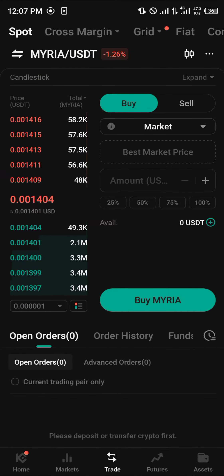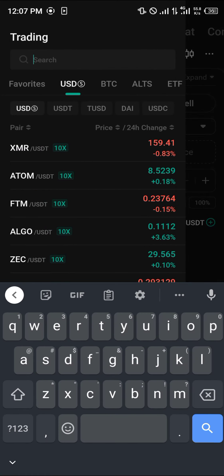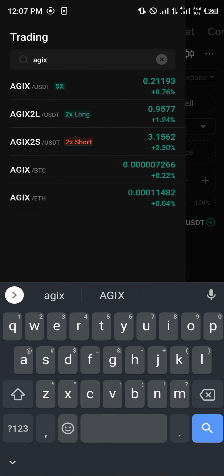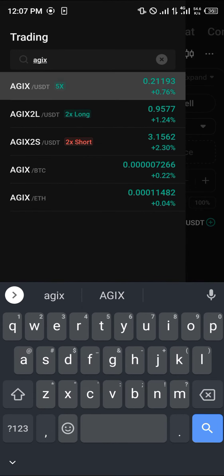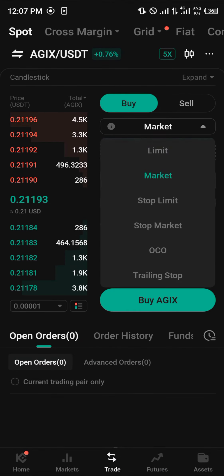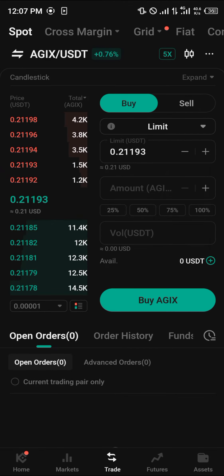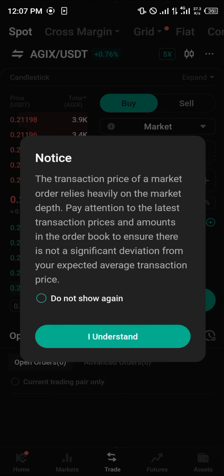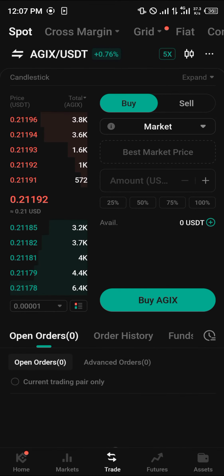Another way you can get AGIX is by clicking the Trade icon at the bottom of the screen and heading over to the Spot menu. Now we're at the spot trading menu, where you can buy cryptocurrency. Simply click on the search bar — it may show a pair like MYRIA/USDT — and search for AGIX. Click on AGIX/USDT.